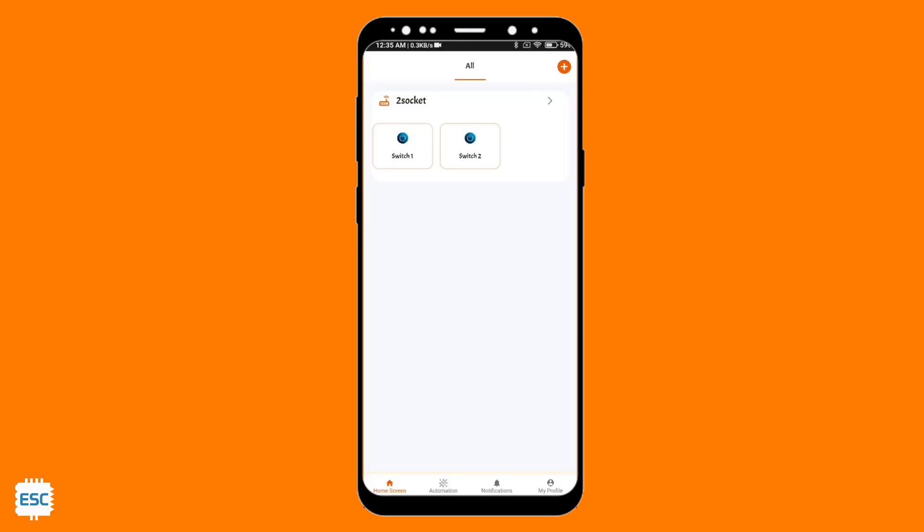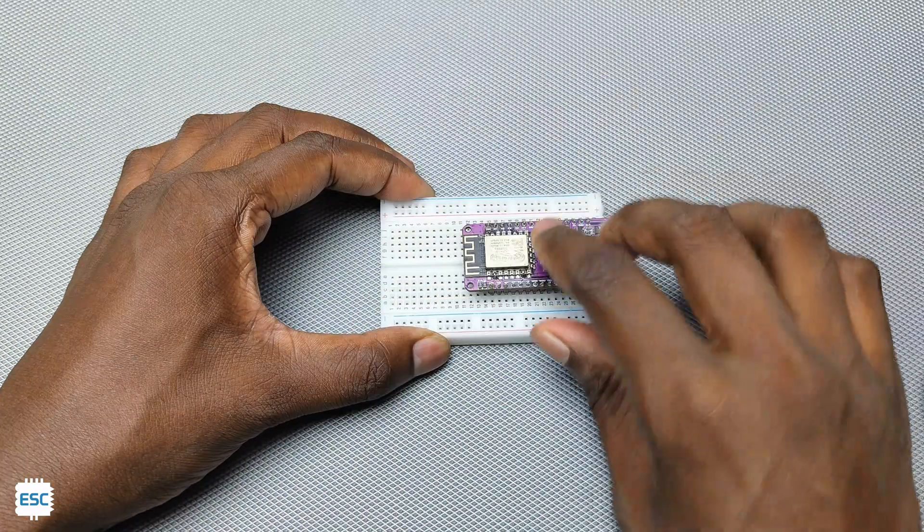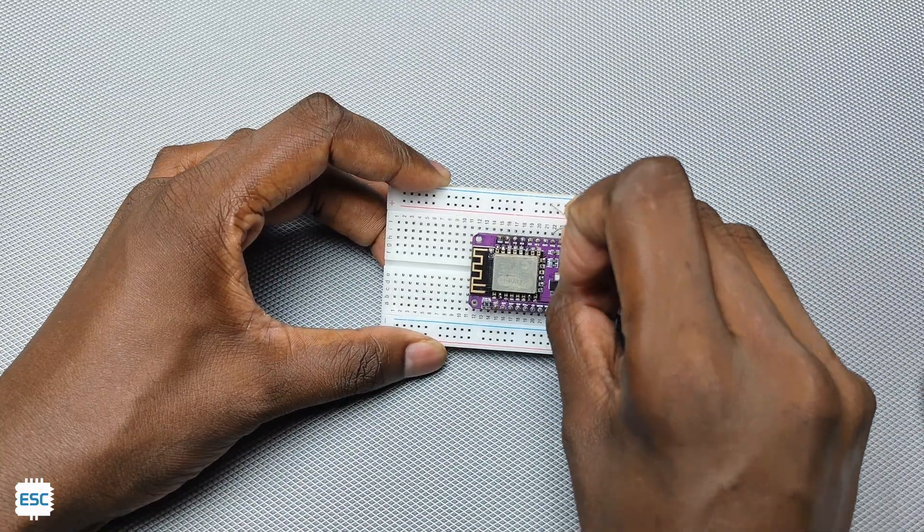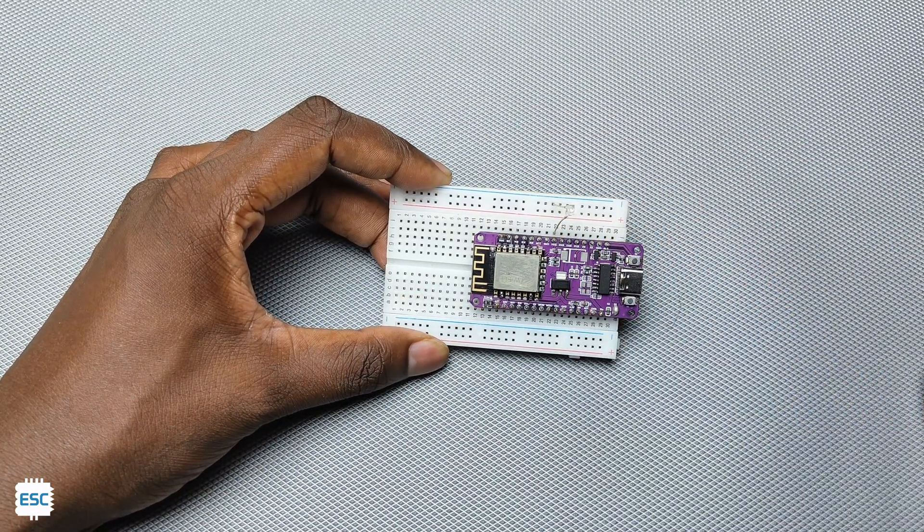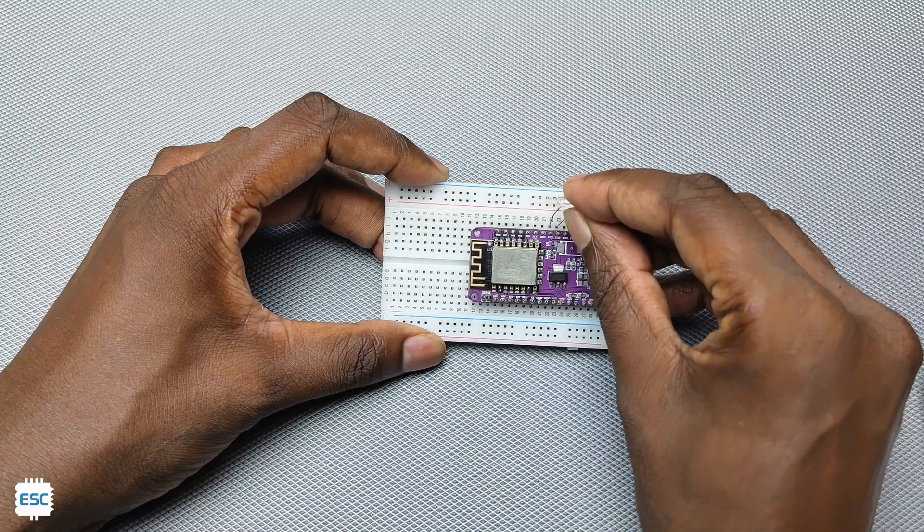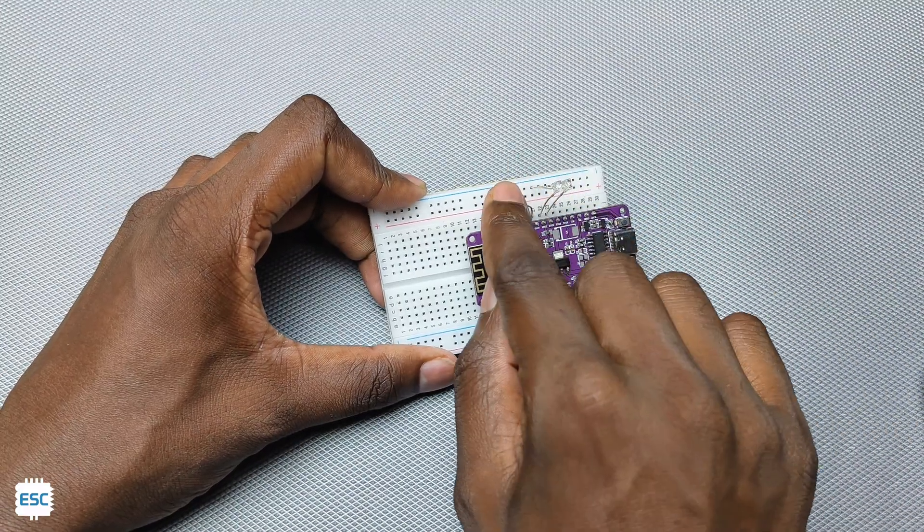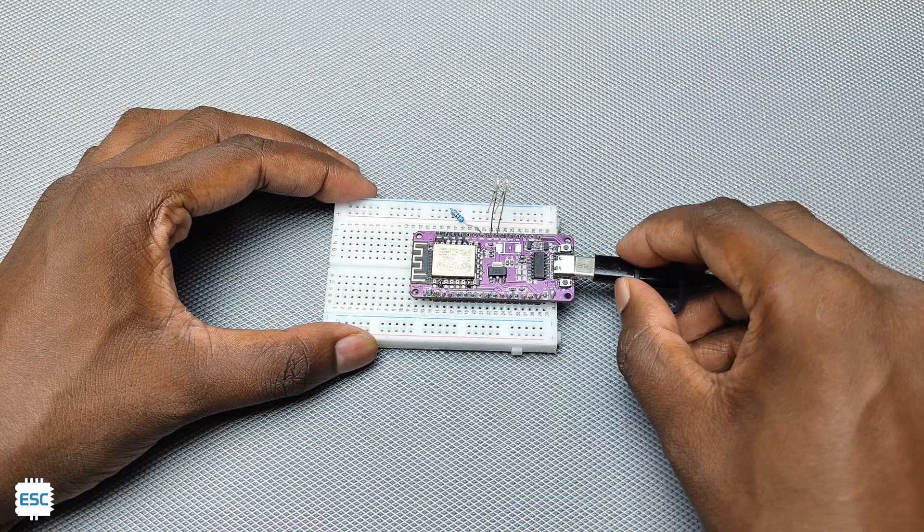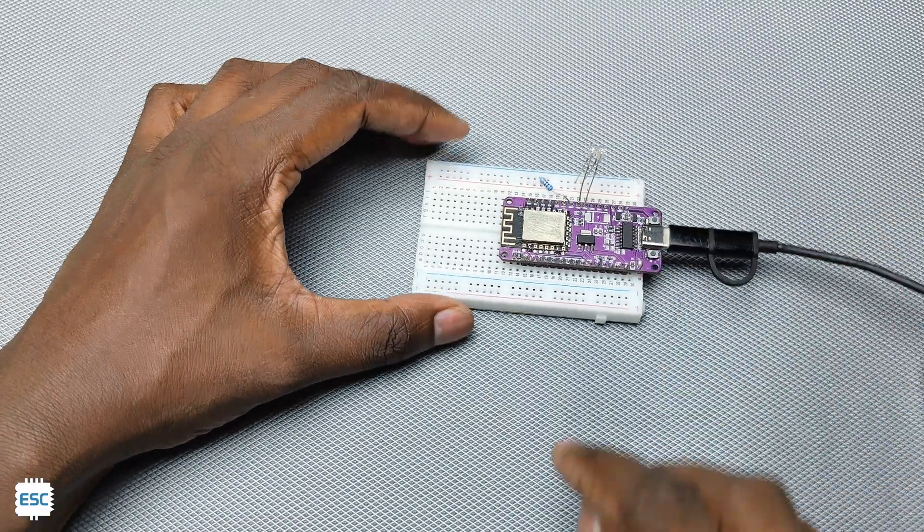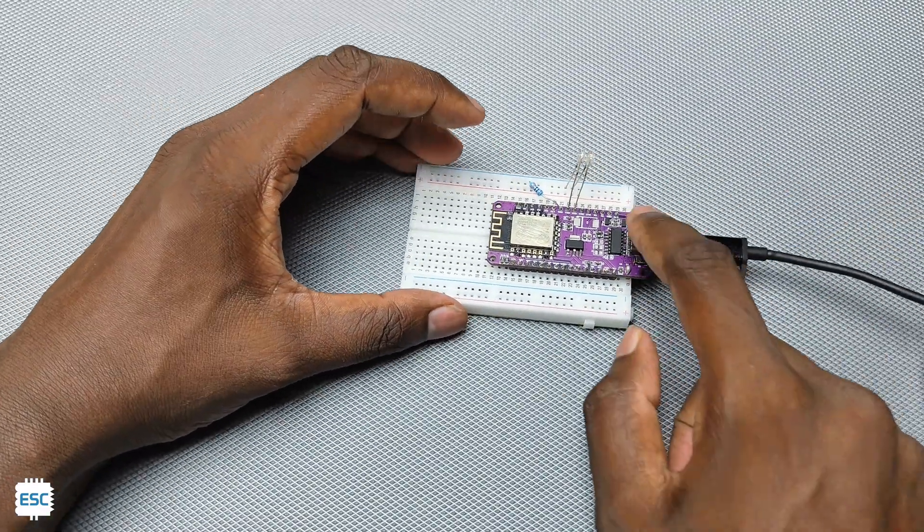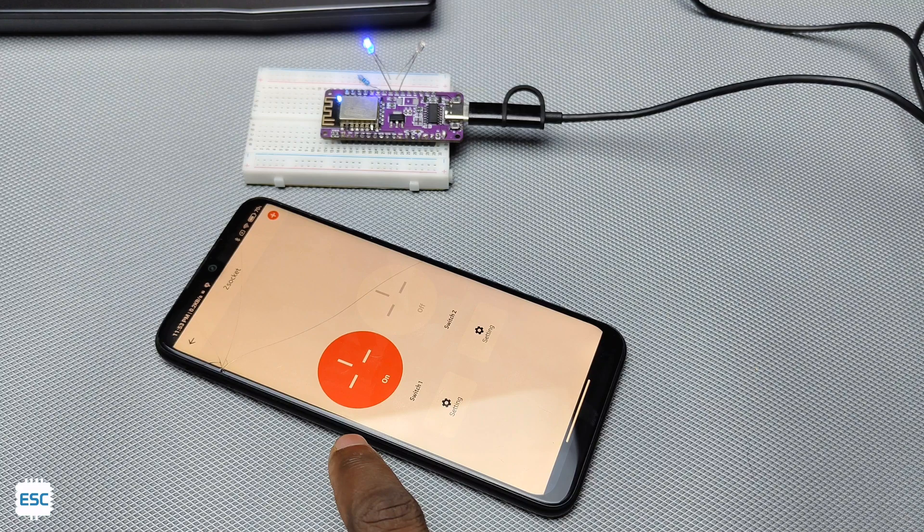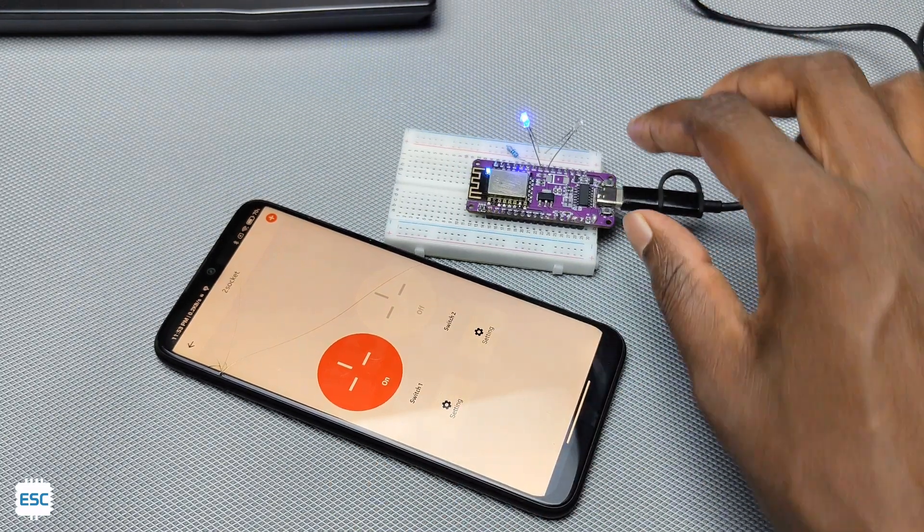Now you can see the widget. Inside the widget you can see the switches. Now let's connect two LEDs to the corresponding pins of NodeMCU. And now we can control the LEDs with the application. Very nice and easy.